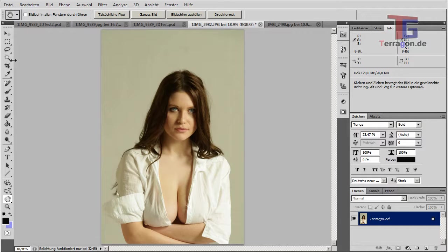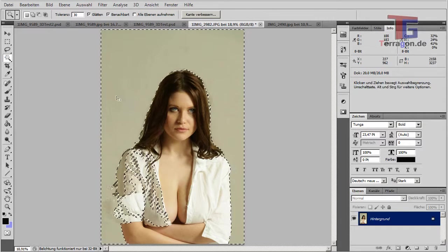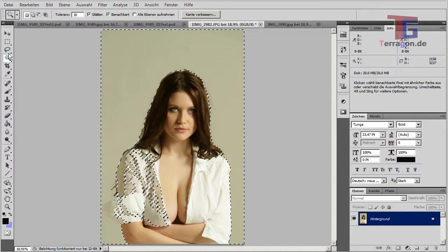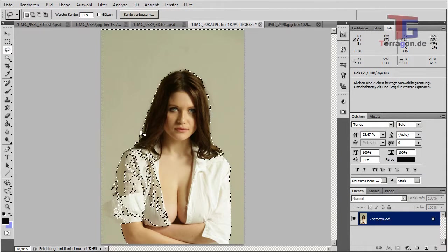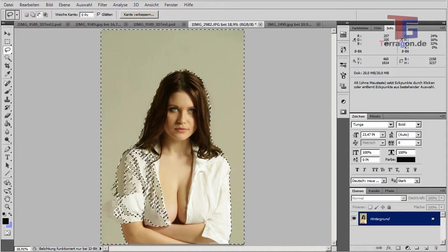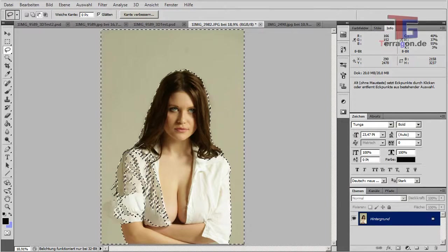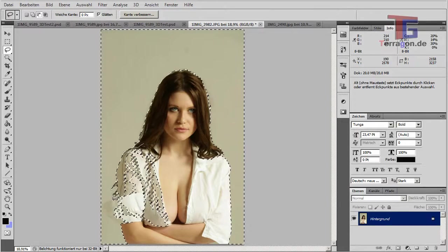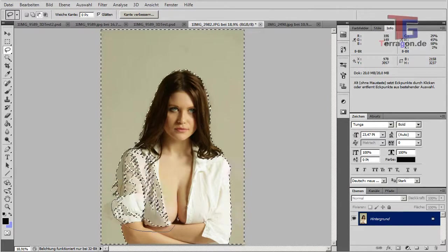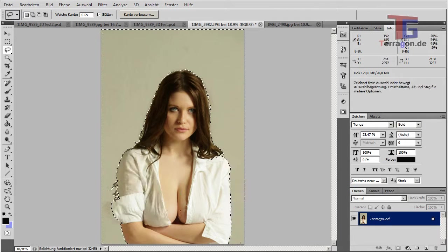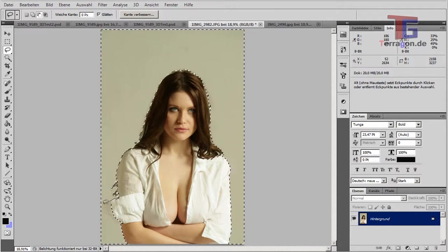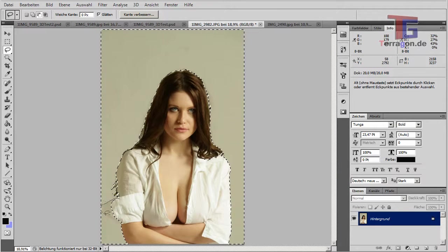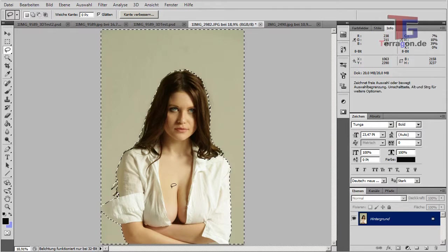And we start by selecting the background or selecting the person and for that we want to be more or less accurate. Like this.